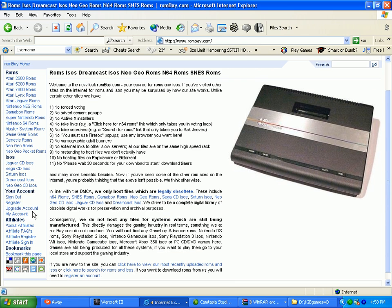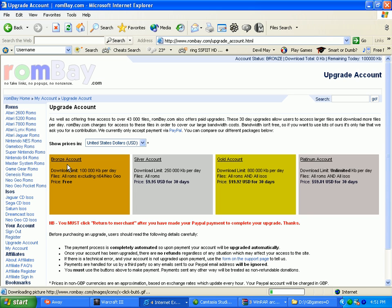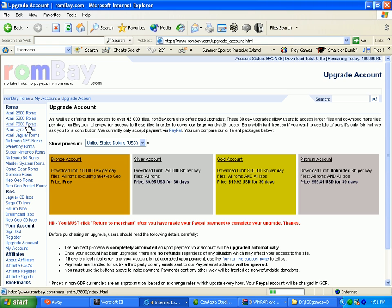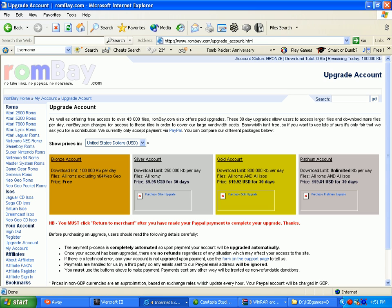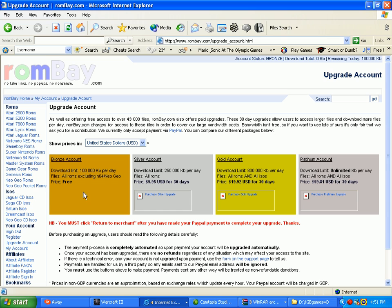What you can do is there's, you can pay. There's bronze account, which is free. Which includes you get all the ROMs on here, except N64 and Neo Geo's. If you upgrade a silver account, you can get all the ROM games, all these ROMs, just for $9.95 for 30 days. You can upgrade to gold account, you get all ROMs and ISOs. Which is $19.92 for 30 days.